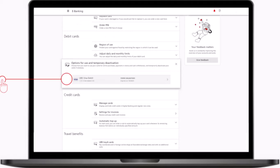After that this page will appear where under the debit cards tab simply click on the options for use and temporary deactivation.